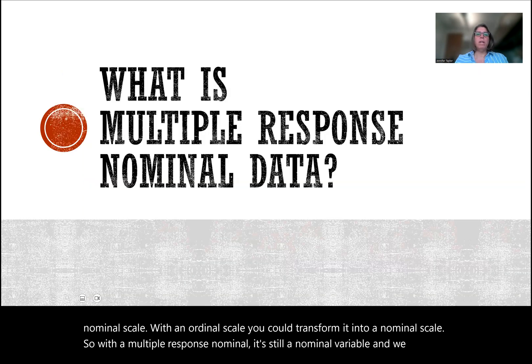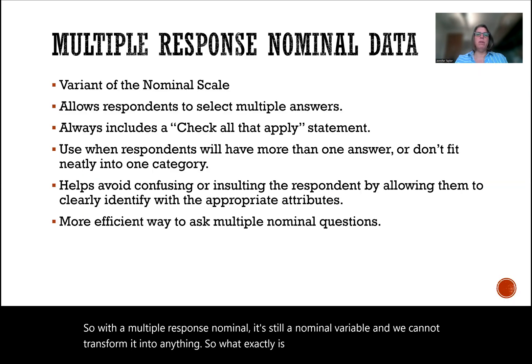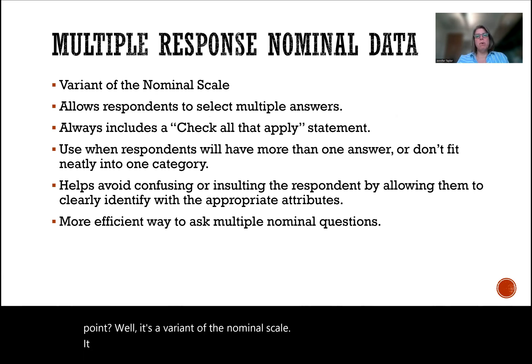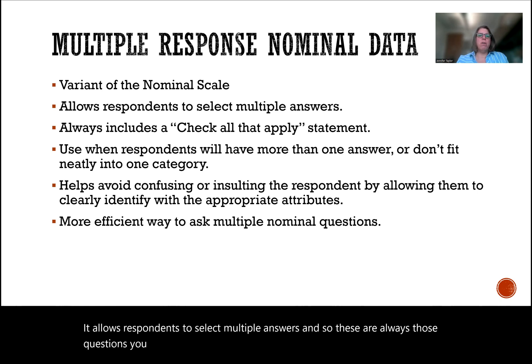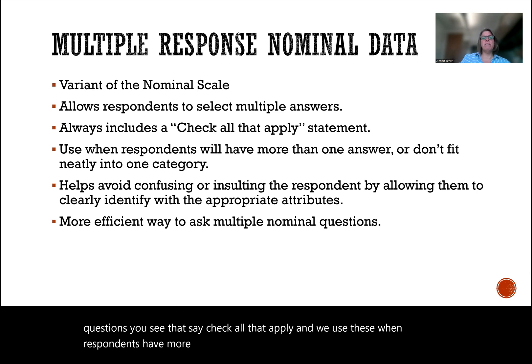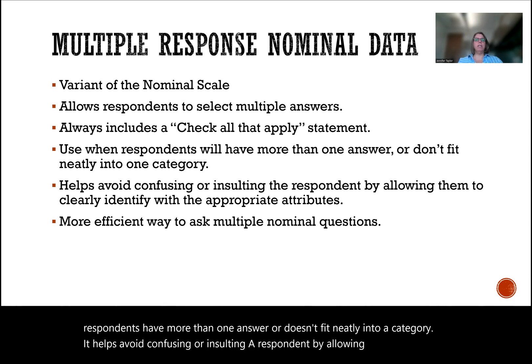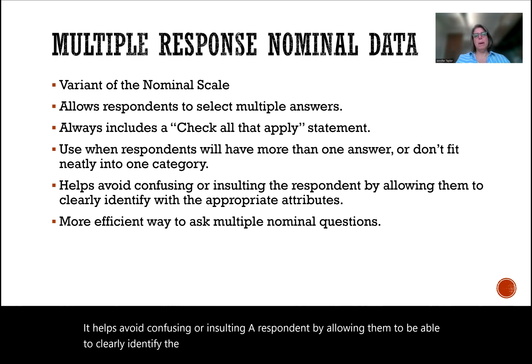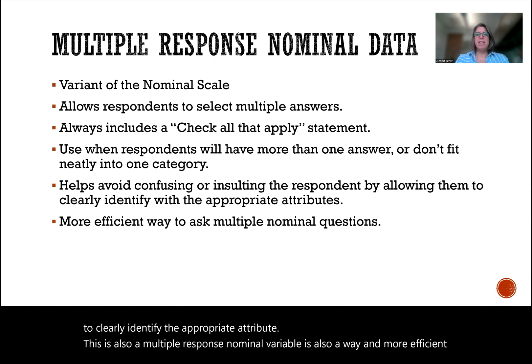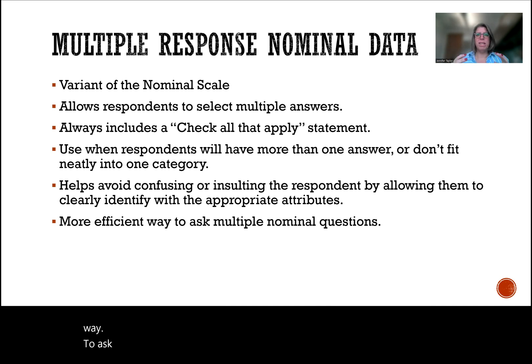So what exactly is a multiple response nominal data point? Well, it's a variant of the nominal scale. It allows respondents to select multiple answers, so these are always those questions you see that say check all that apply. We use these when respondents have more than one answer or it doesn't fit neatly into one category. It helps avoid confusing or insulting the respondent by allowing them to clearly identify with the appropriate attributes. This is also a more efficient way to ask multiple nominal questions when these questions are the same.